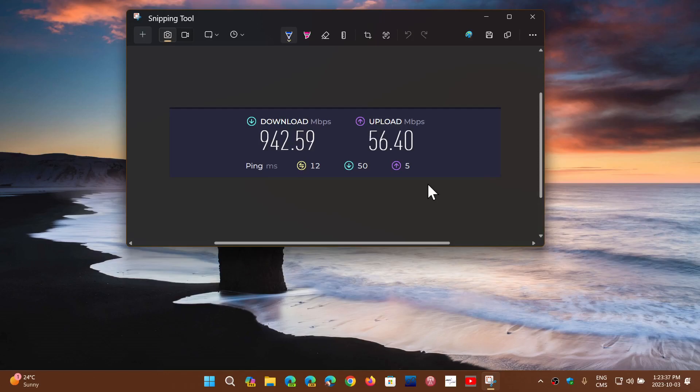People tend to think that they'll just get that better speed and it's going to be there, but most of the time your hardware cannot actually work at that speed.